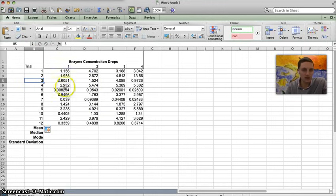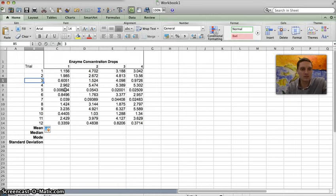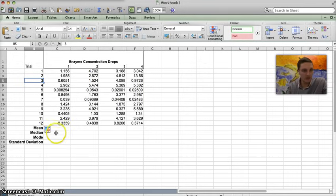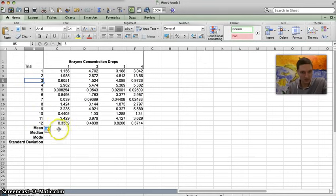So I've got my trials there. These are different trials if we were measuring enzyme concentration based off of number of drops. So I've got one drop, two drops, three drops, and four drops, and I want to calculate the mean, the median, mode, and standard deviation for these.